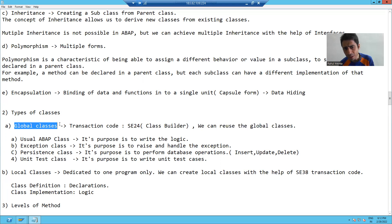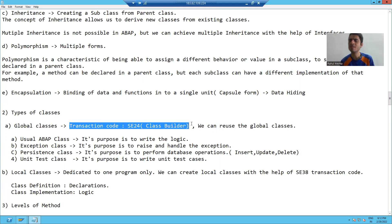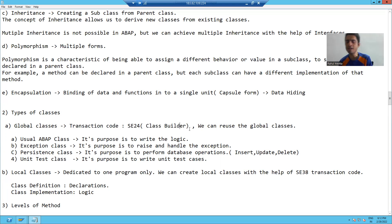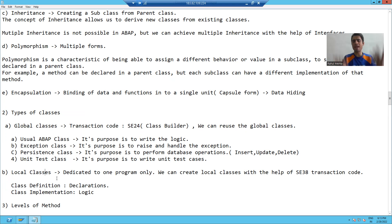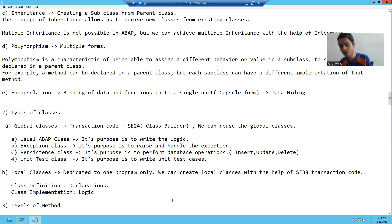Whenever we create a global class, the transaction code is SE24. It is the transaction code for class builder. We will create global classes with the help of SE24, and for local classes, we will write in a program using SE38.